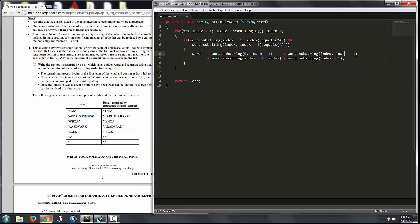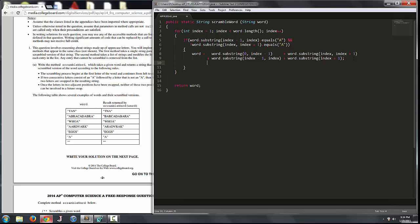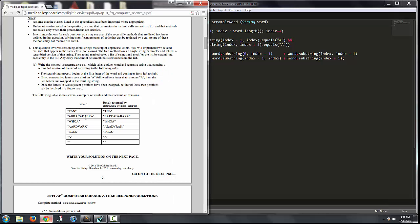So this will actually construct the new string the way we want it: everything prior to the A we're trying to swap, the letter after A that we're trying to swap, the A itself, then every character after the second character. One more thing — we have to meet the condition that once two adjacent positions have been swapped, neither can be involved in a future swap. A good way to do that is to increase index by one additionally, on top of the normal for-loop increment. That way, if we swap something like A and D, we add two to index total, which means we skip the next character entirely and never re-swap those positions.